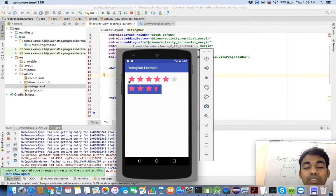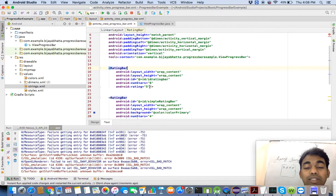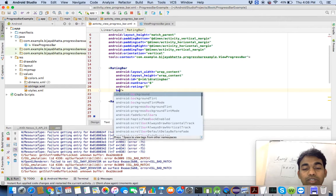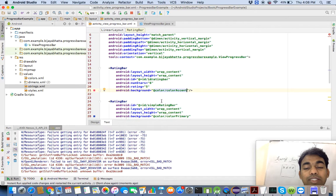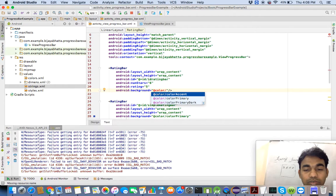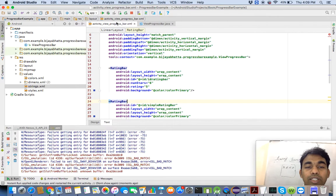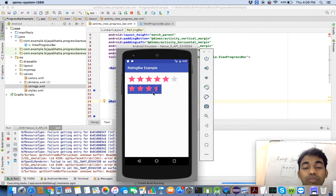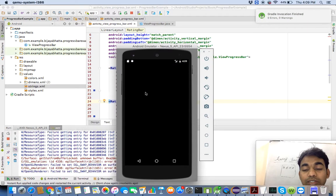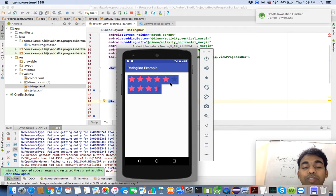Suppose you want to change the background of this rating bar. Just go to the same tag and there is a 'background' attribute. Make sure to pick a different color so you can differentiate it. Let's run this particular example again. Once it completes, you can see the background has changed. You can set the number of stars to whatever you like.